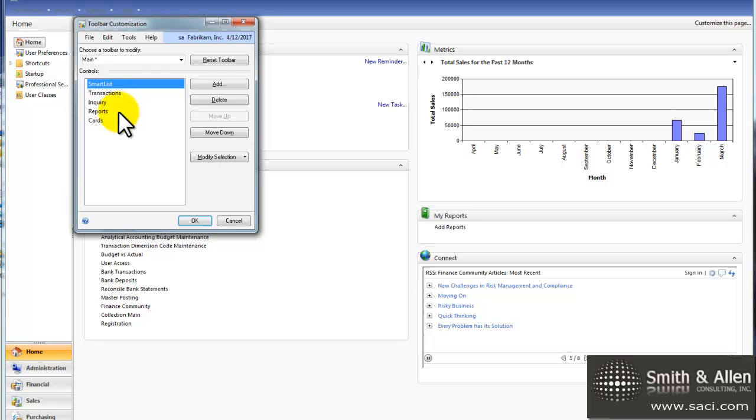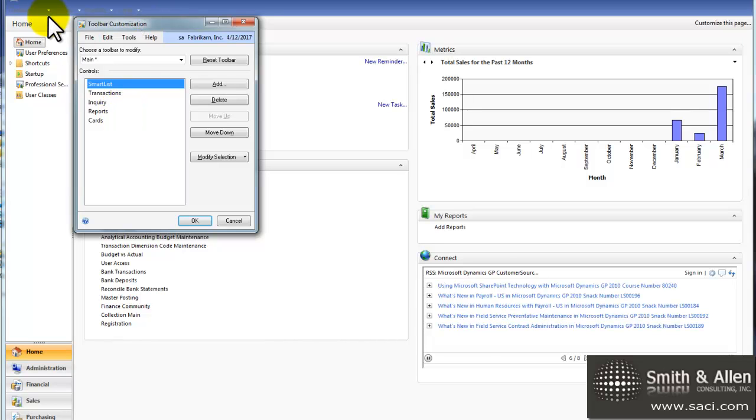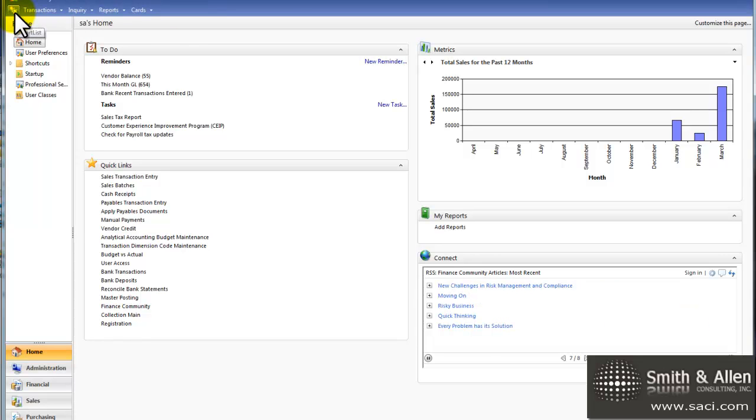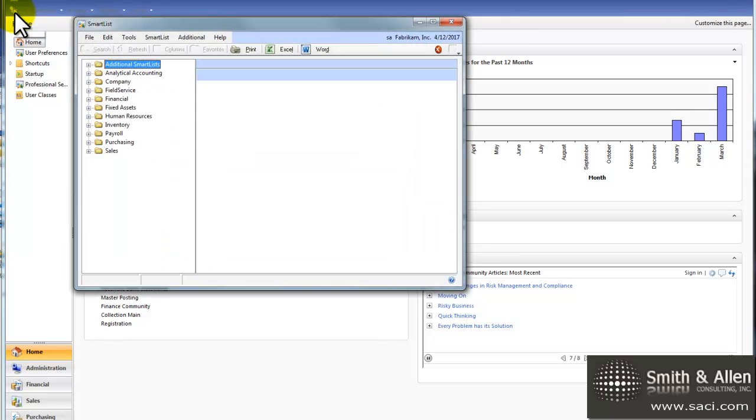Now I can move it up or down, depending on where I want it to display in the menu bar by using the up and down keys, but I'm happy with it being the first one on my list, so I'll click OK. Now you can see the icon. This is the SmartList icon, so when I want to use SmartList, I'll simply click on this icon and SmartList will open.